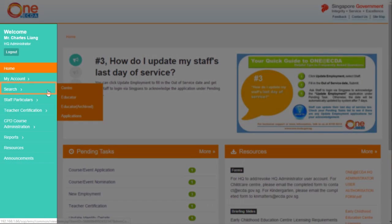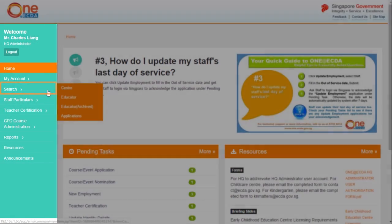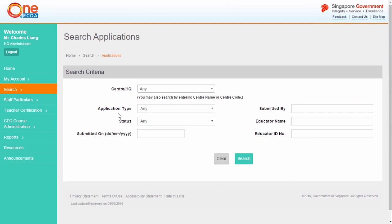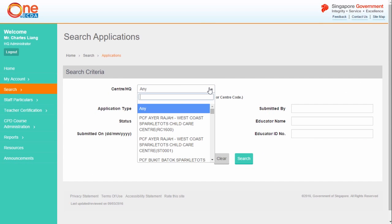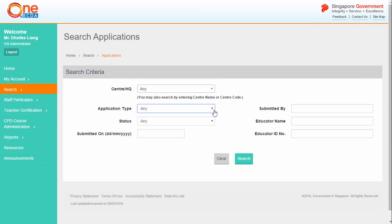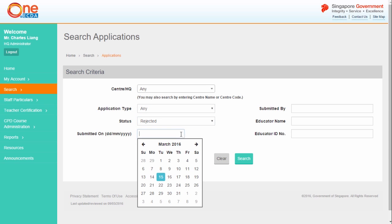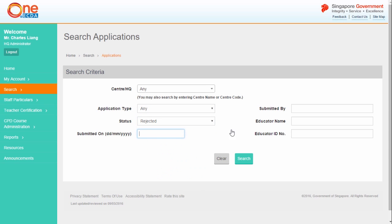From the left-hand menu, select Search and click Applications. From the Search Criteria page, select Rejected from the Status drop-down list, then click Search.